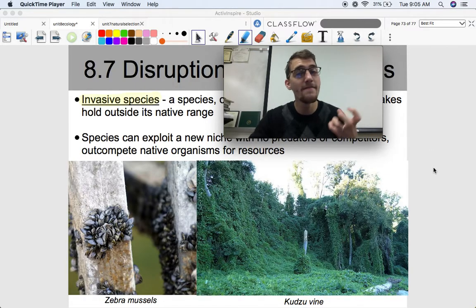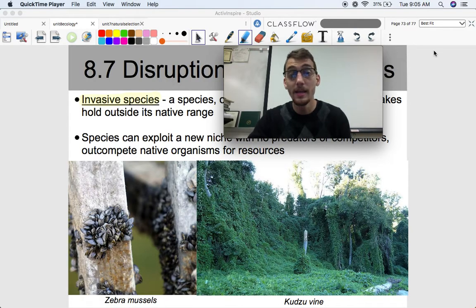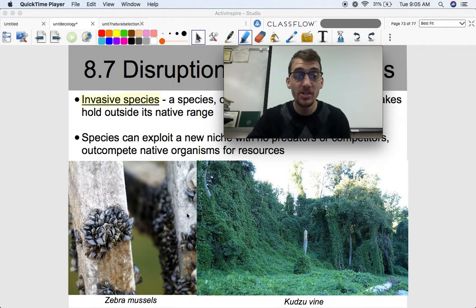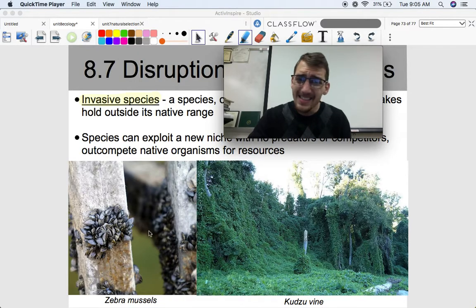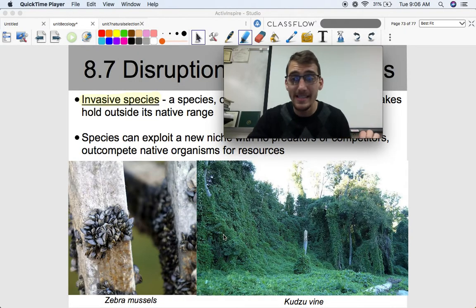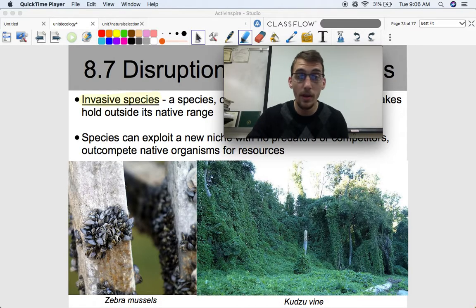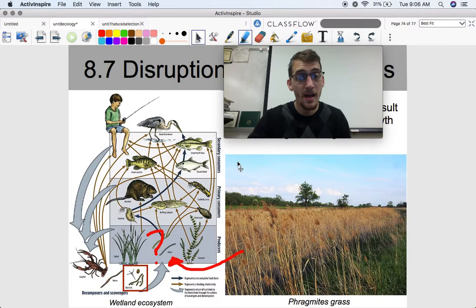These invasive species were introduced to North America and as a result had no predators, no competition, and very few limiting factors, so they can grow like crazy. Look at this kudzu vine — a once-functioning forest now has this vine grown over almost everything. Similarly, zebra mussels are drastically changing the composition of freshwater wetlands, lakes, and rivers throughout North America, causing problems and changing the ecosystem from the bottom up.